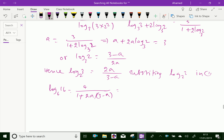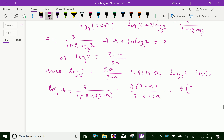By simplification we get 4 into 3 minus A over 3 minus 2A plus 2A, which equals 4 into 3 minus A over 3 plus A. So we got log of 16 base 6 equal to 4 into 3 minus A over 3 plus A.